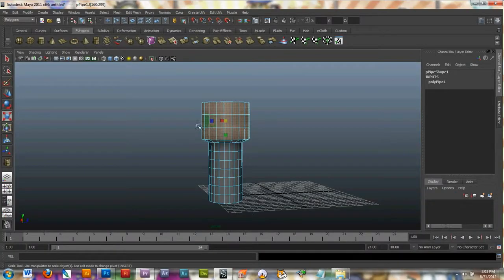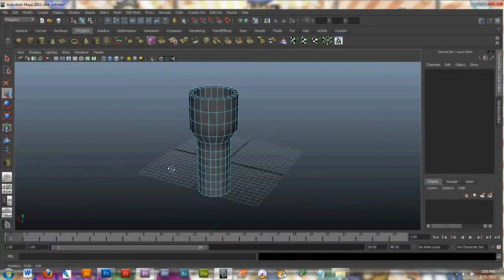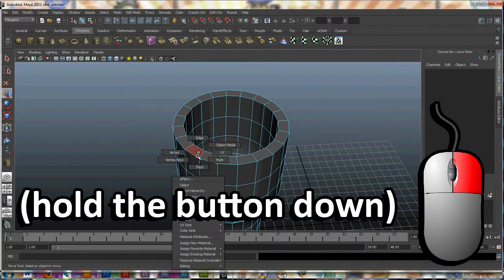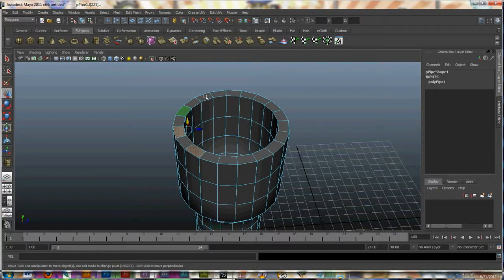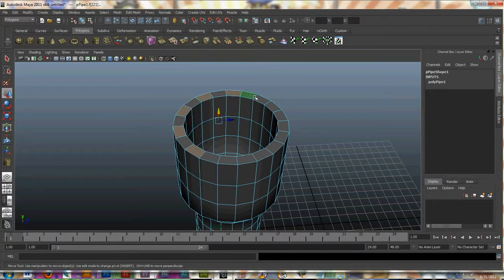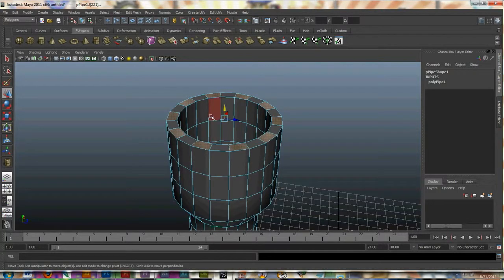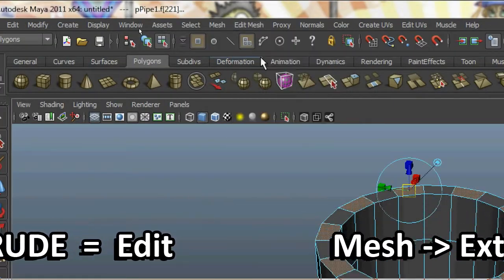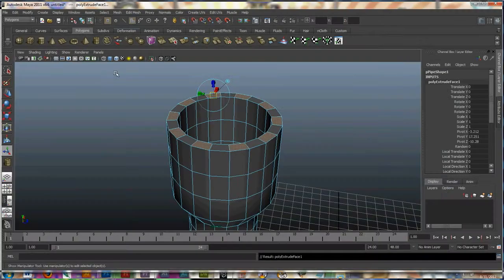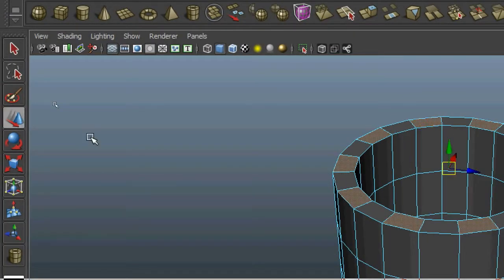I'll grab my scale tool, grab the center square, and enlarge the top. Then I'll grab my move tool and pull it up a little bit. I'm going to right-click and hold down, go to face. I'll click one of the faces and grab every other face by shift-selecting them. Now that I have every other face selected, I'll go up to Edit Mesh and Extrude, then grab my move tool and lift these up.